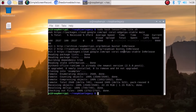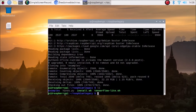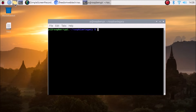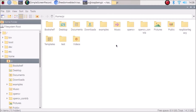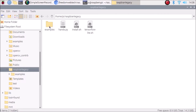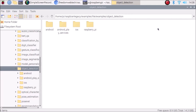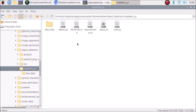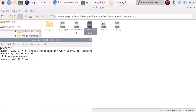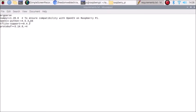The examples folder has been successfully cloned. Running ls confirms we have an examples folder. Open the file manager, navigate to: raspbian-legacy → examples → lite → examples → object_detection → raspberry_pi → simple, and open requirements.txt with a text editor.